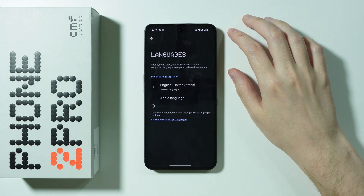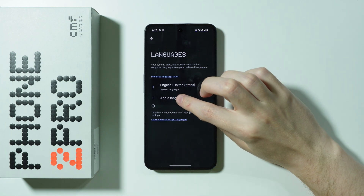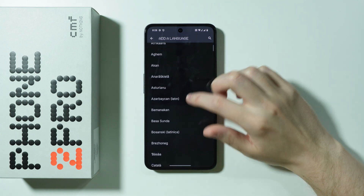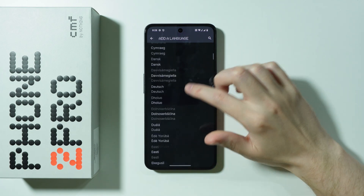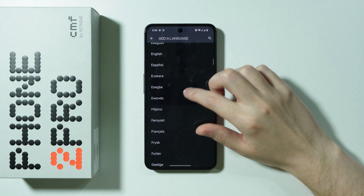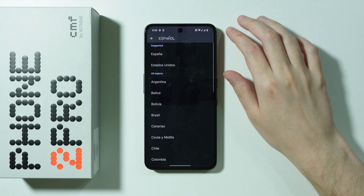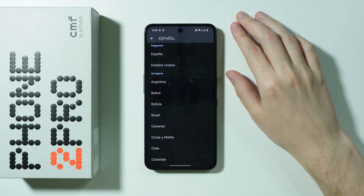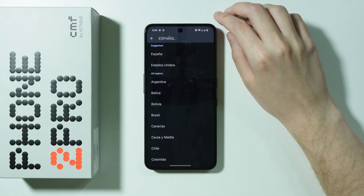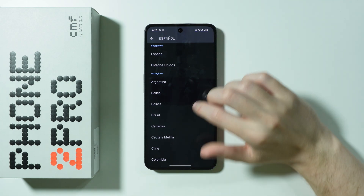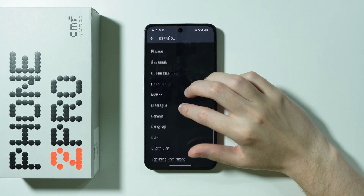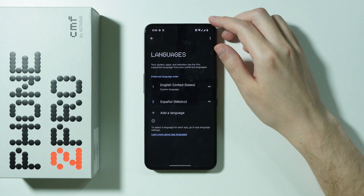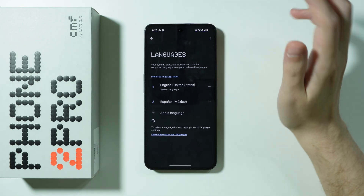Next, select System Languages and then press Add a Language. Choose the language you wish to add — for example, Spanish. If your language exists in different regions, you can also choose your region, such as Mexico.